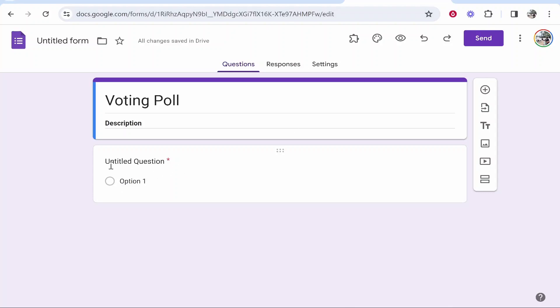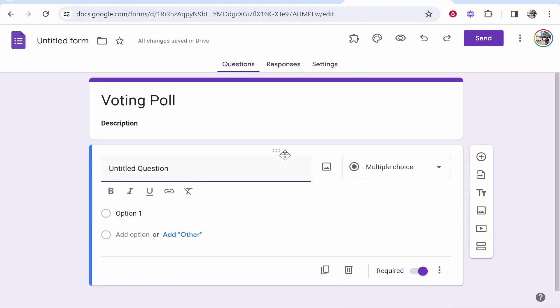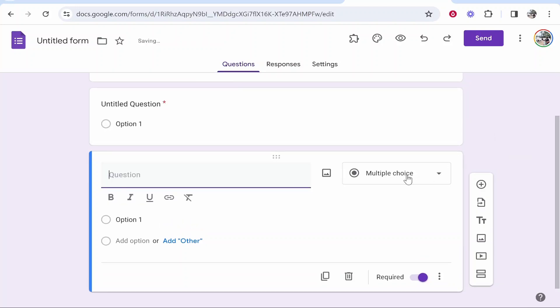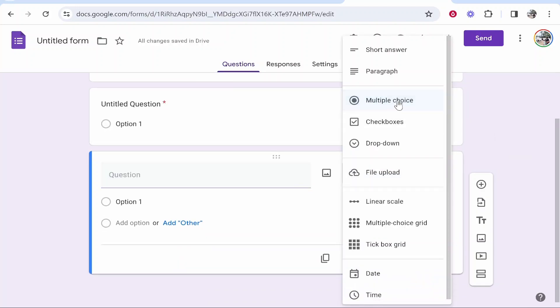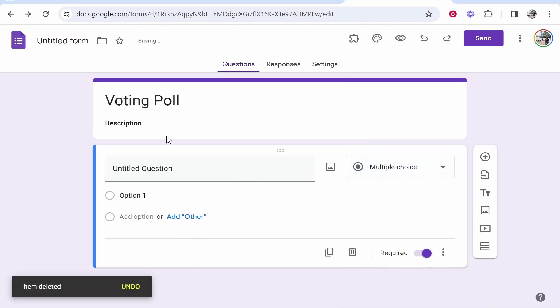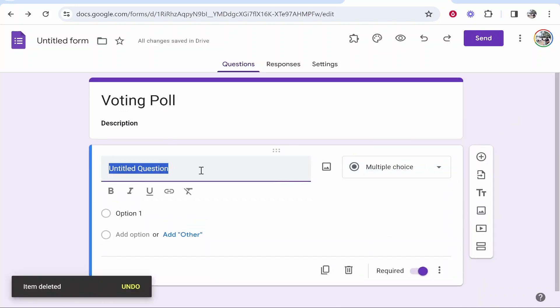By default, it will add a multiple choice question. If it doesn't, you can click on the add question button and choose multiple choice. Since there's already one there, I'm just going to use this one.